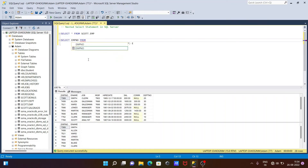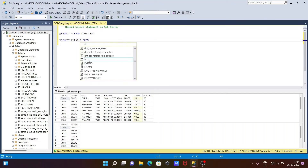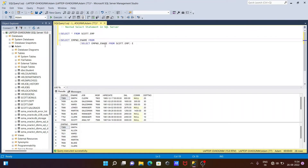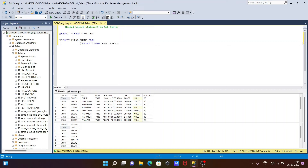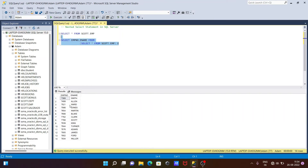If the inner query selects emp_number and ename but the outer query uses SELECT *, then the inner query runs first selecting all columns, and from those the outer query selects emp_number and ename. If I execute this query, now you can see emp_number and ename are displayed.